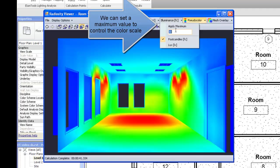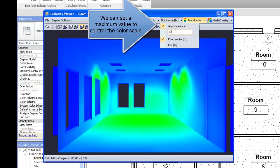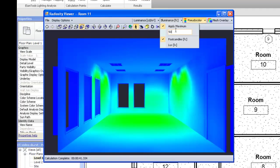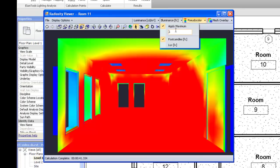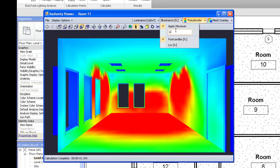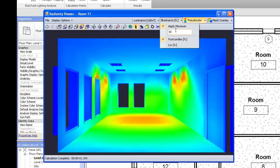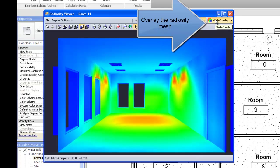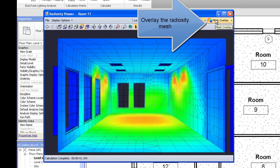We can set a maximum value to control the color scale. Currently illuminance with a ceiling of 50 foot candles. Oh, 5 foot candles. 15 foot candles. And back to 30 foot candles. Overlay the radiosity mesh.